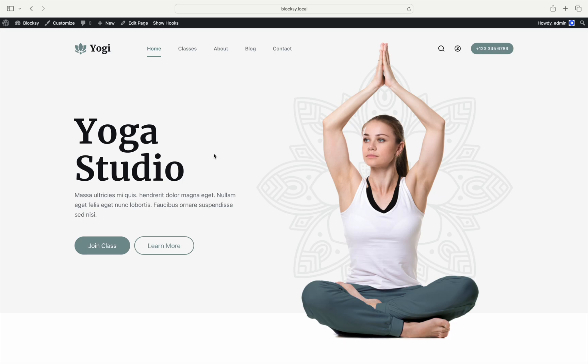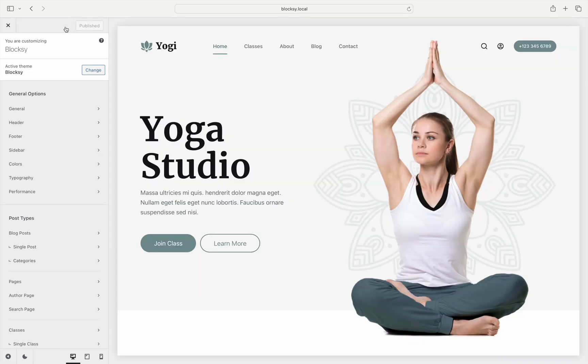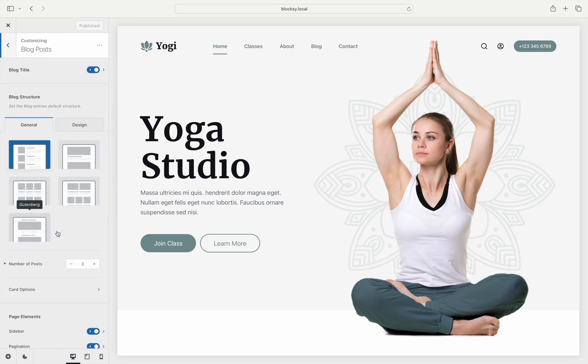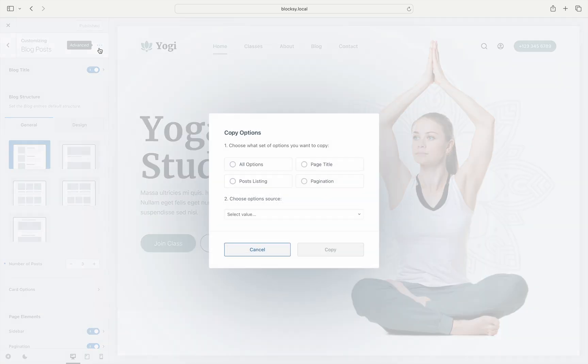Now navigate to your destination post type and choose the Advanced button in the top left corner. It is important to note what the Copy Options feature supports. You have four choices for copying settings as well as the source from where you'd like to copy them from.